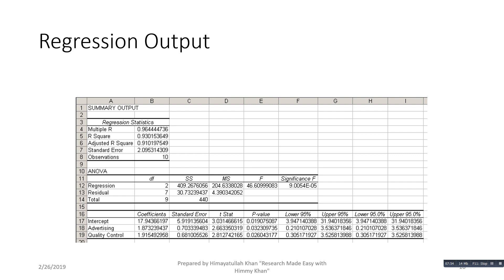Similarly, the coefficient of quality control is 1.915, showing that if quality control is increased by 1 million dollars, the sales revenue of the firm will increase by 1.91 million dollars. Looking at the p-values of the coefficients of advertising expenditure and quality control, both variables are significant at least at the five percent level. The coefficients of both variables are positive, meaning they positively affect sales revenue.